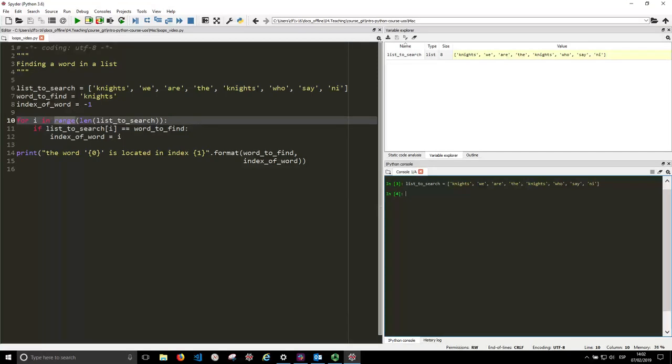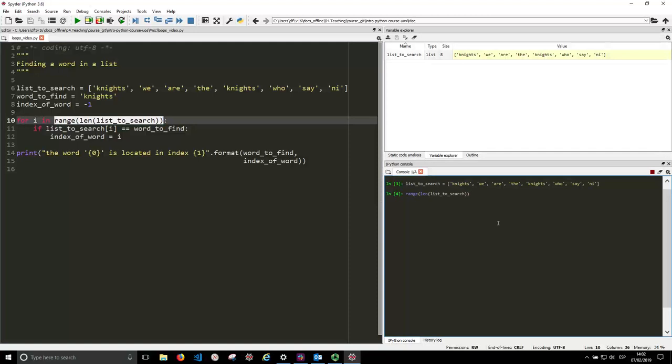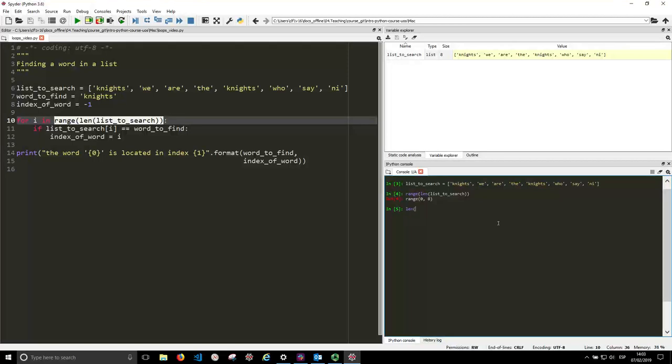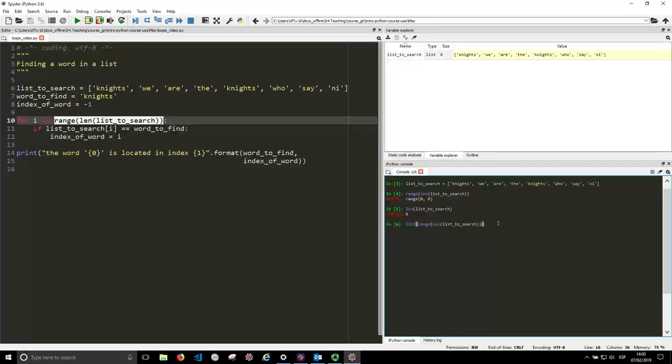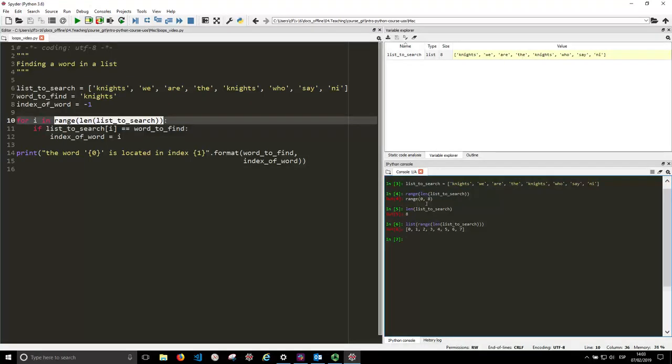So if we execute just this, we won't see what's in there. It says range from 0 to 8. So when we say the length of the list to search, it has 8 things on it. But if you want to see what's in the range, you can just force it to be a list. And if you do that, you will see what's in there. So in the range from 0 to 8, we look from 0 to 7. Those are the indices we look.